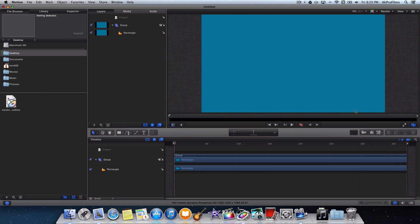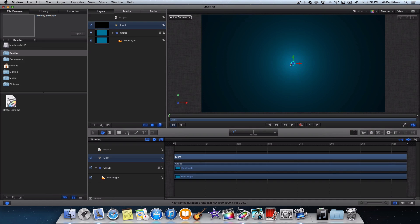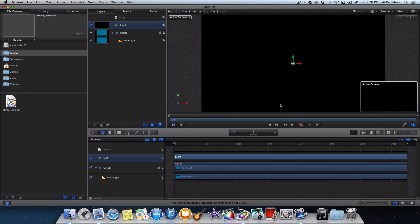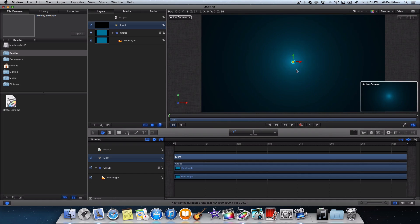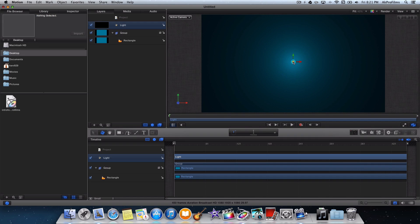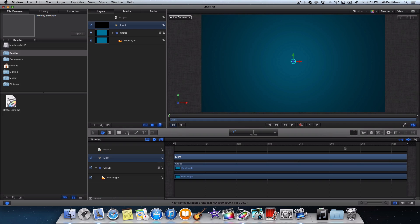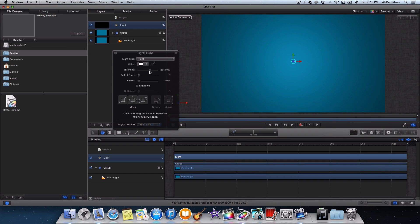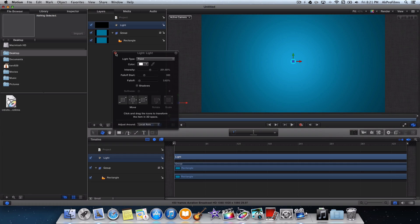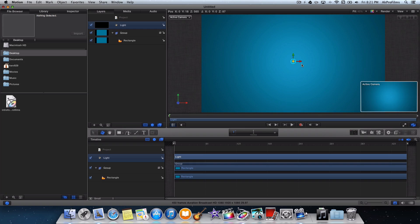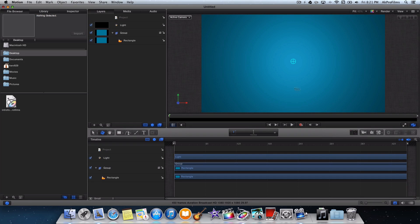Now the color looks a little too flat, so we want some light and dark around the edges to make it look a little better. Press on the light icon to create a light and switch it to 3D. We want to make it a little brighter, so drag up to bring the light closer to the camera. You can also increase the intensity, the falloff, and other settings. I'm going to leave it so we have that nice little vignette effect around the edges.